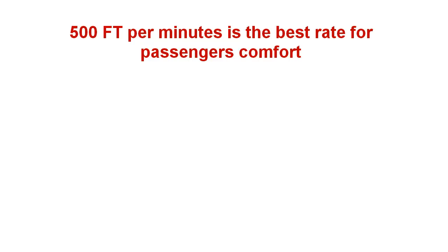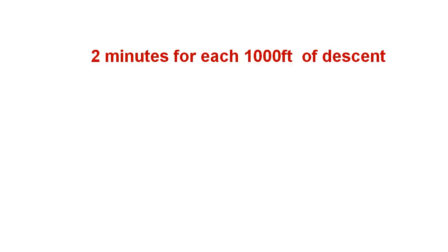Here is the rule of thumb to calculate the time required to reach the target altitude. The descent rate should not exceed 500 feet per minute. Passenger comfort is important. Based on the descent rate of 500 per minute, use the formula 2 to 1, which means 2 minutes for each 1000 feet.